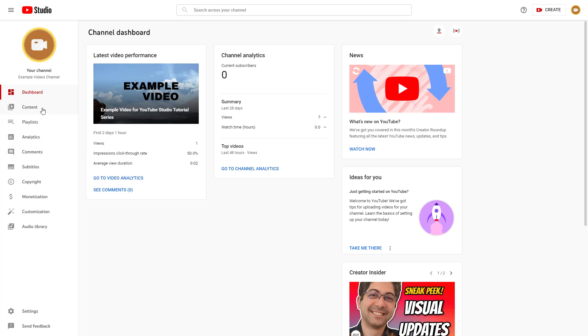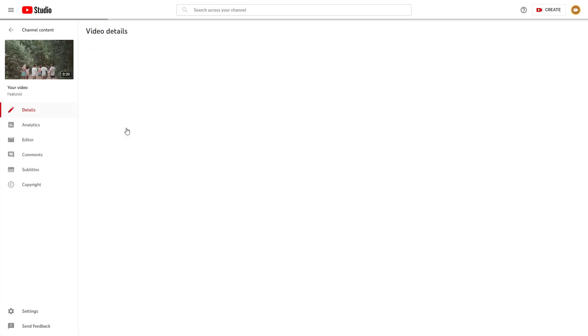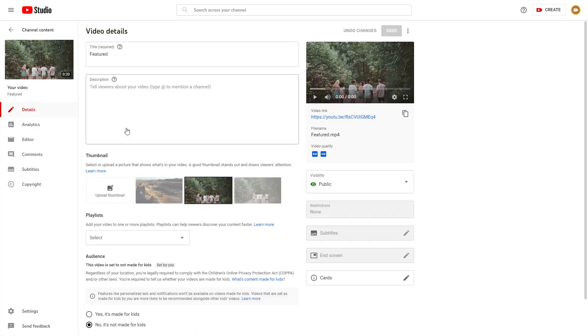To do that, I'm going to go to my content section right here and select this particular video.